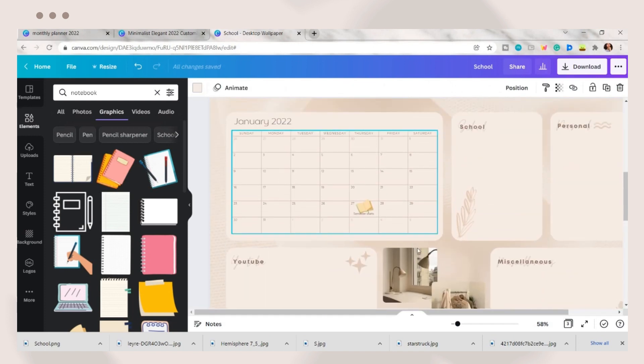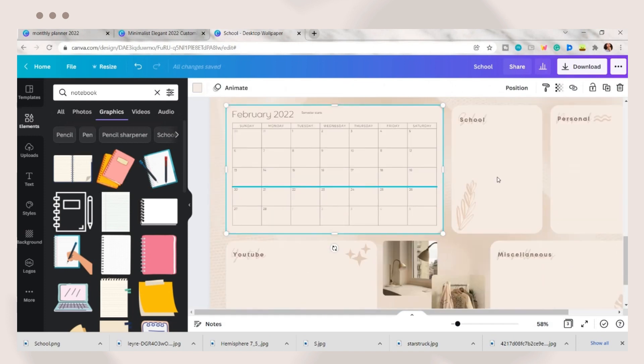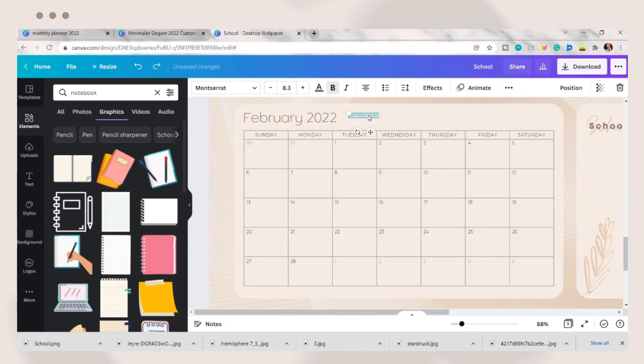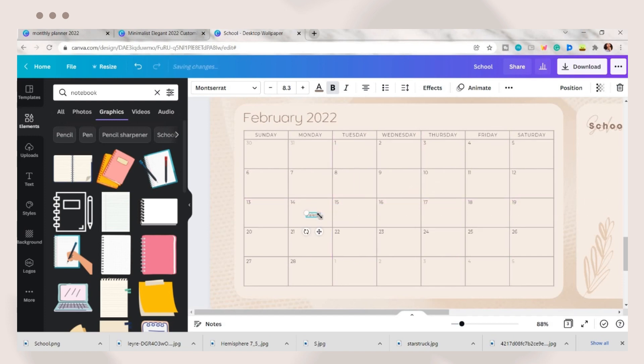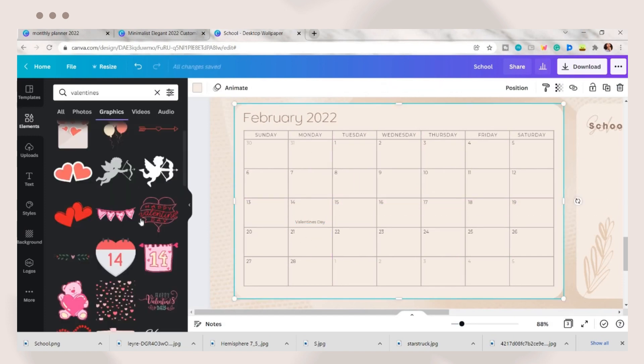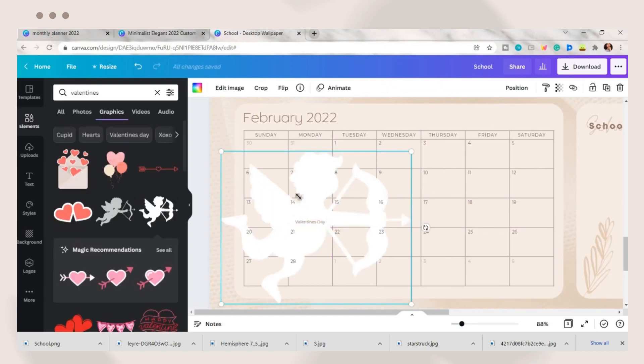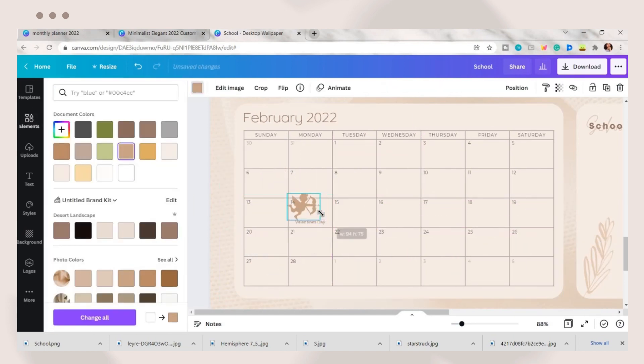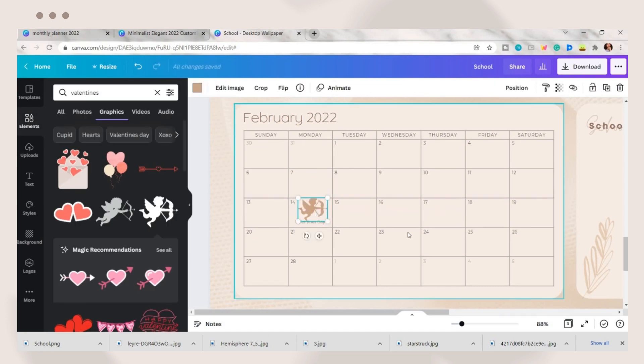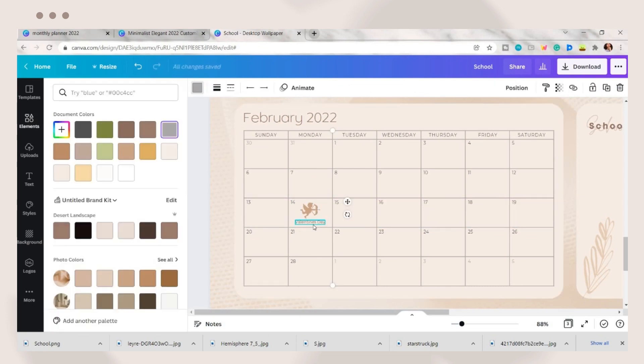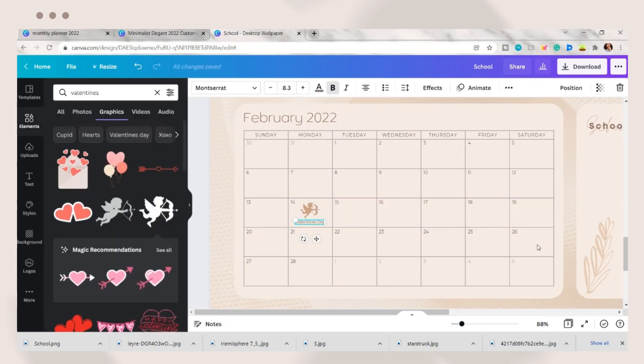Then repeat the process by adding some events to your calendar. You can add holidays, birthdays, etc. depending on your schedule. Repeat this process for all 12 months.